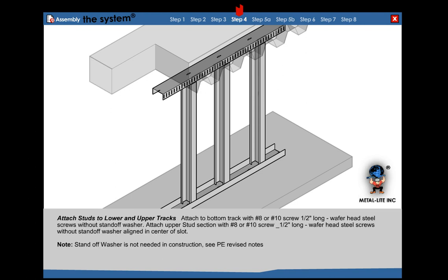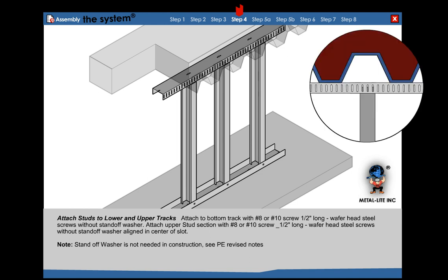Step 4: Attach the bottom track to the stud with a number 8 screw. Attach the upper stud section through the center of the slot using a number 8, 1/2 inch self-tapping screw.